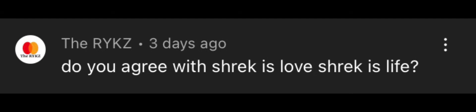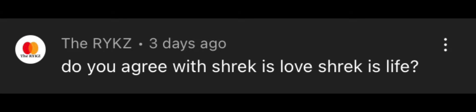Do you agree with Shrek is love, Shrek is life? I was only nine—you are cringe. Are you actually cringe? Yes. Are you a question? Or are we? Yes.